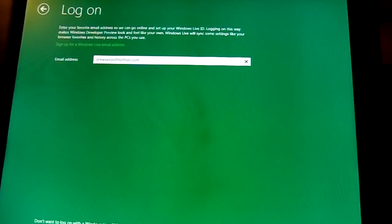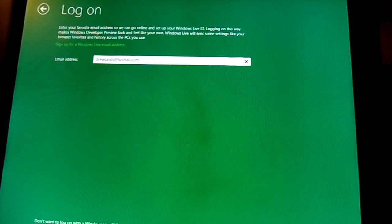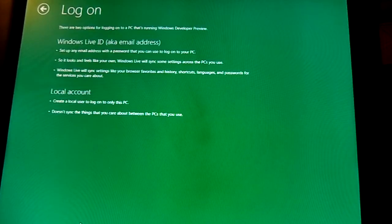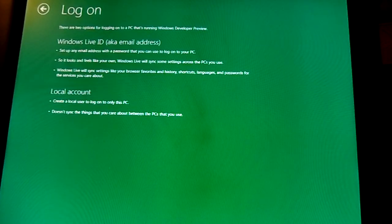On the lower left I put my email address in, but on the bottom left I don't want to log on to Windows Live ID, so I'm just going to click that and then I want to use a local account.